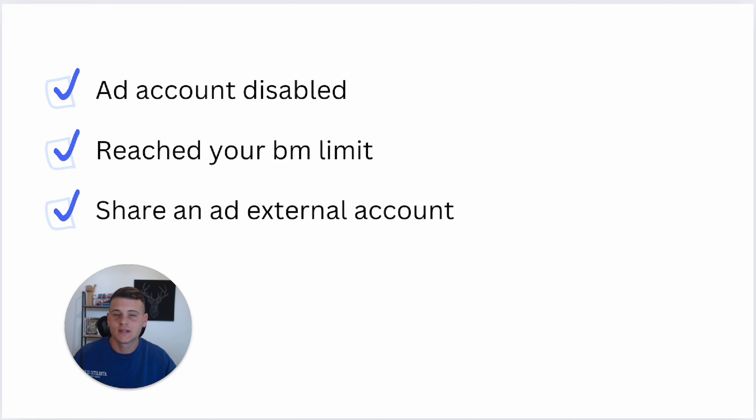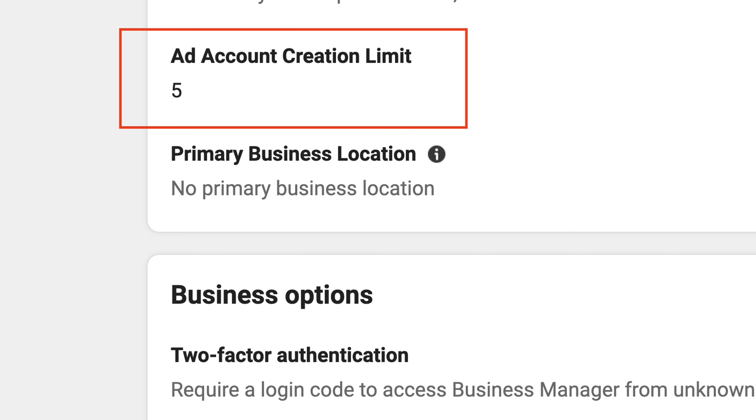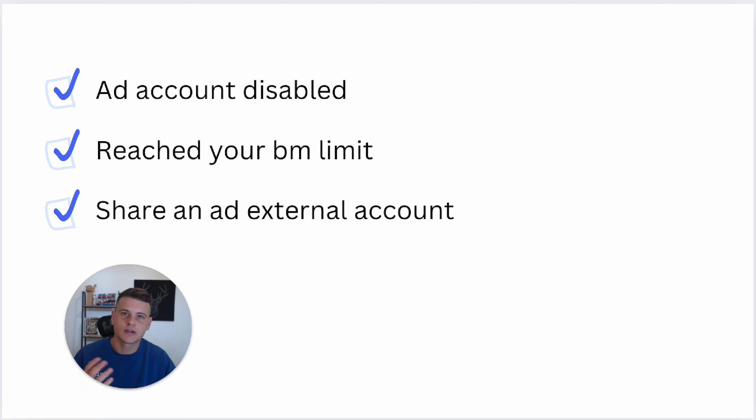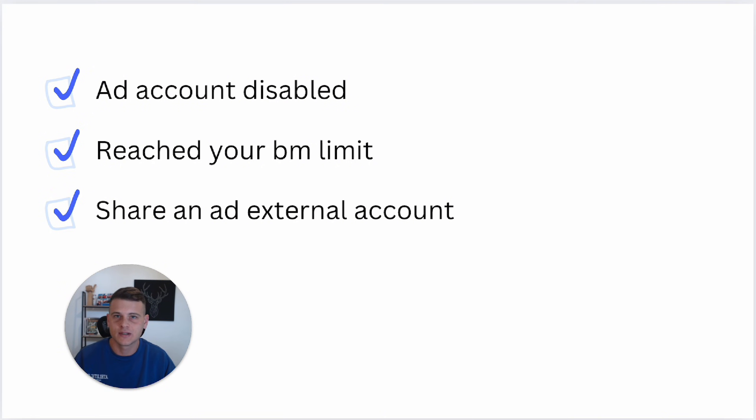The second reason is if you reach your Business Manager limit. Essentially, each Business Manager has an ad account creation limit. Usually, when you use a fresh new Business Manager, your ad account limit might be one or up to three. I will show you exactly how you can find this information inside your Business Manager. For more seasoned Business Managers, the limit can go up to five.